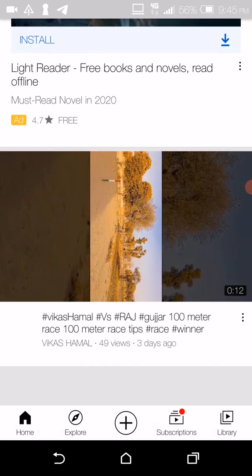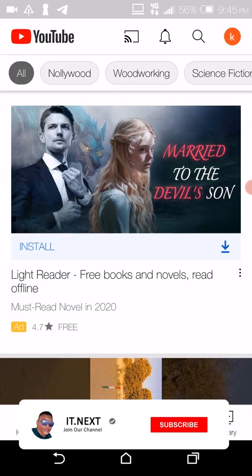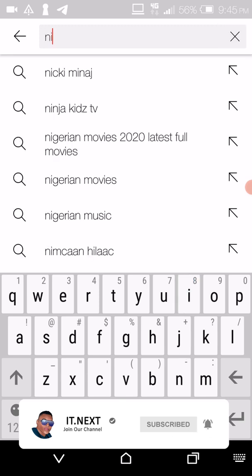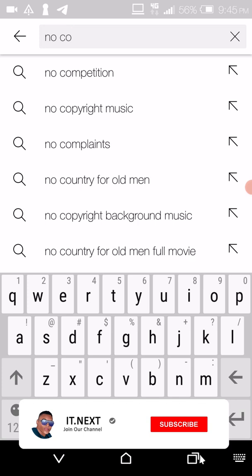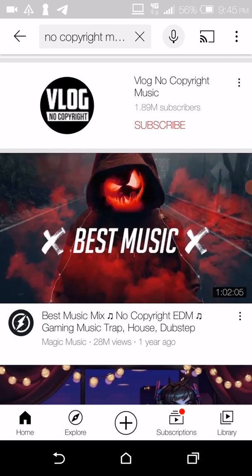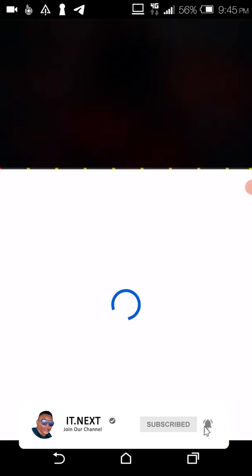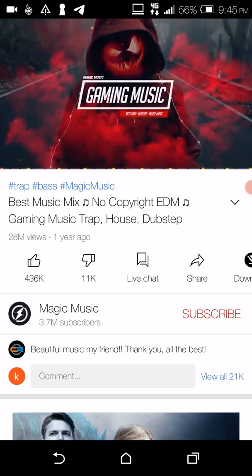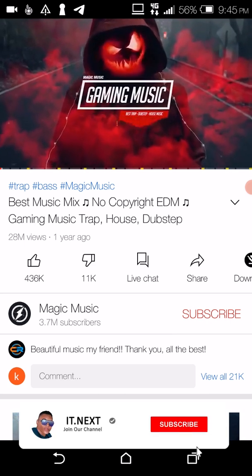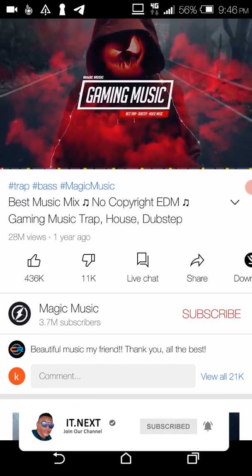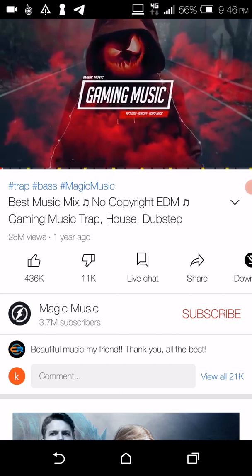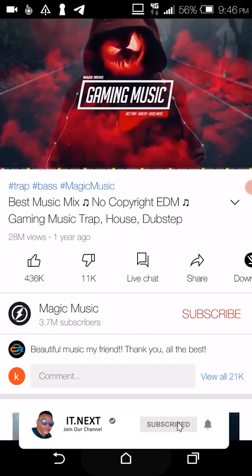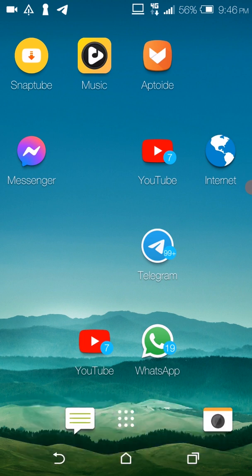Thank you for subscribing to my channel, my channel is growing. Now let me show you — I could play music, and here let me try to play a song. As you can see, when I click the home button the music just stops. Today I'd like to show you this simple trick on how you can play that audio in your background.